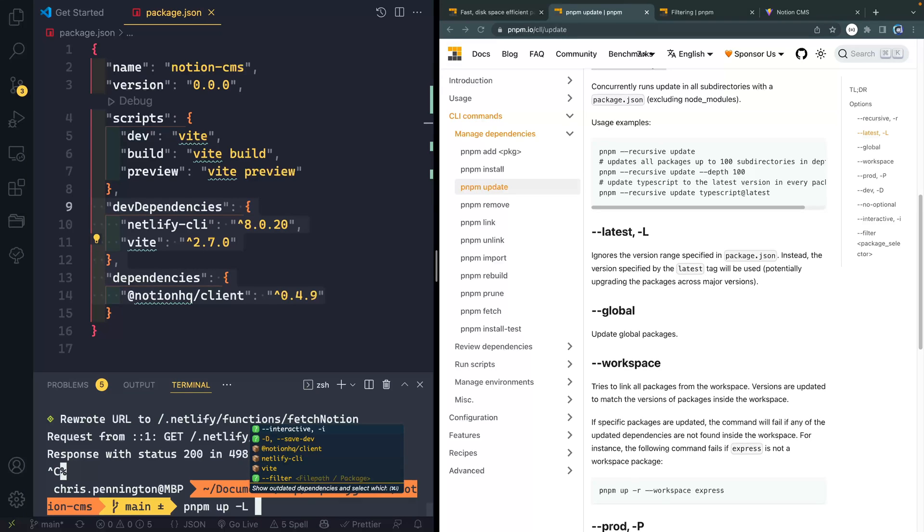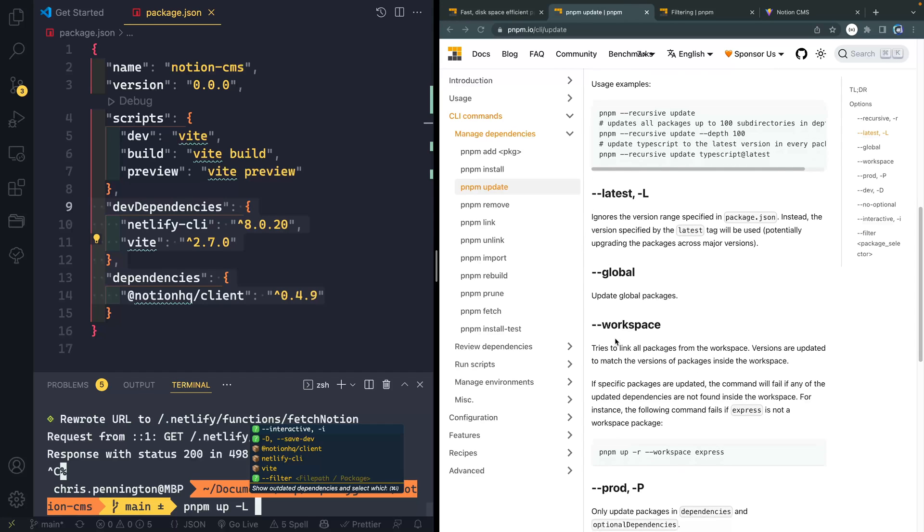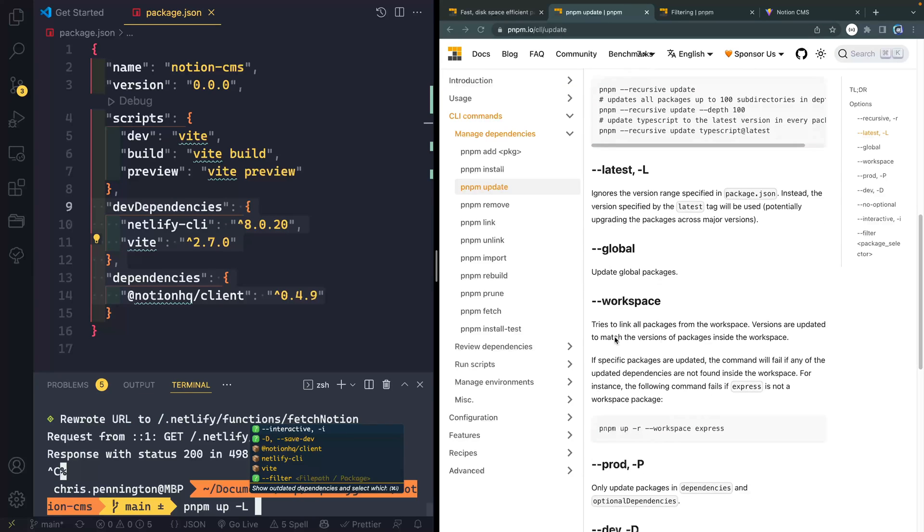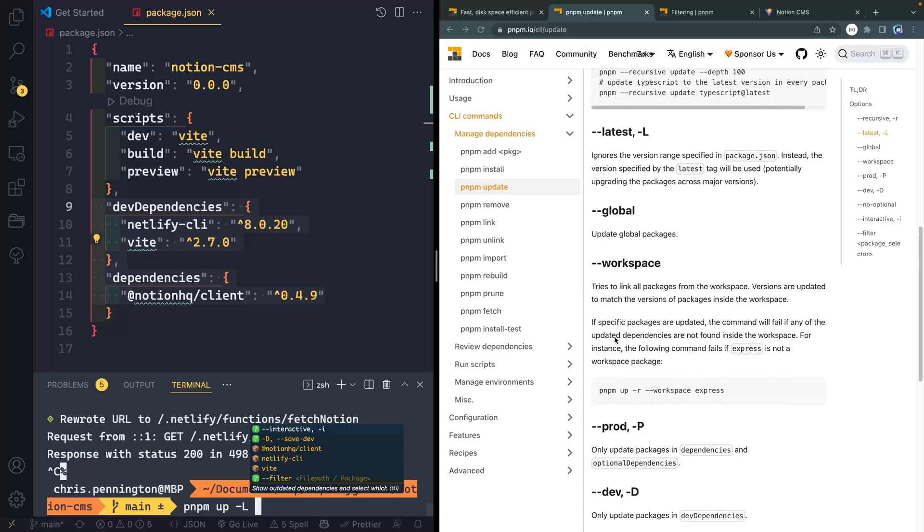Now, if you also want to update any global packages on your machine, you can pass it the global flag. I don't typically do that. But you're welcome to do that if you'd like to.